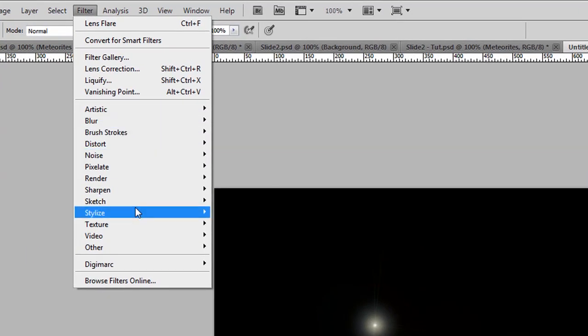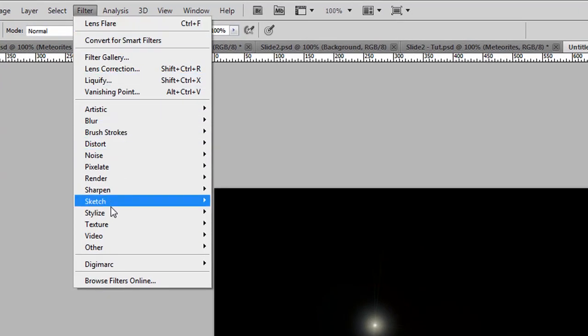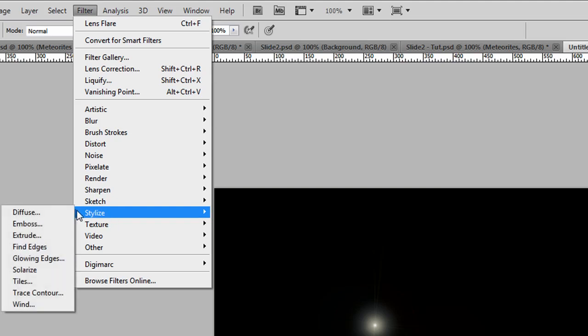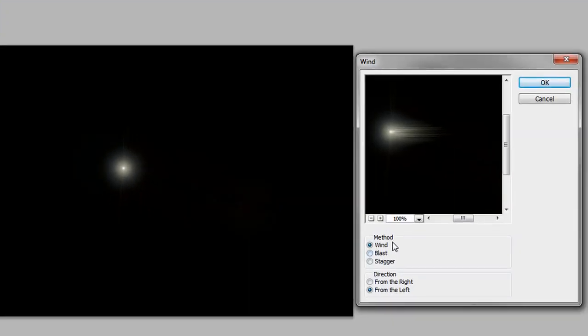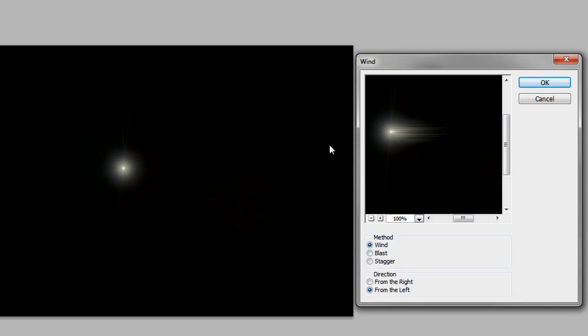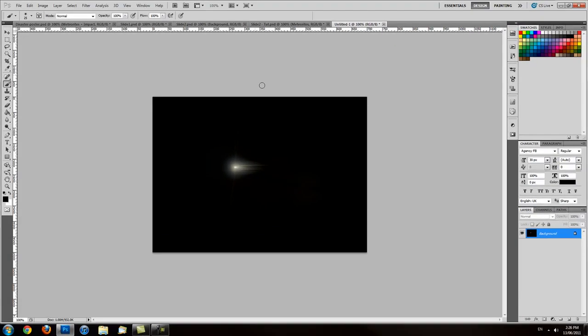What we're going to do now is go down to Filter again, Stylize, Wind. We want to put it on Wind, and we want to change the direction from right to left, so it's going to the right.